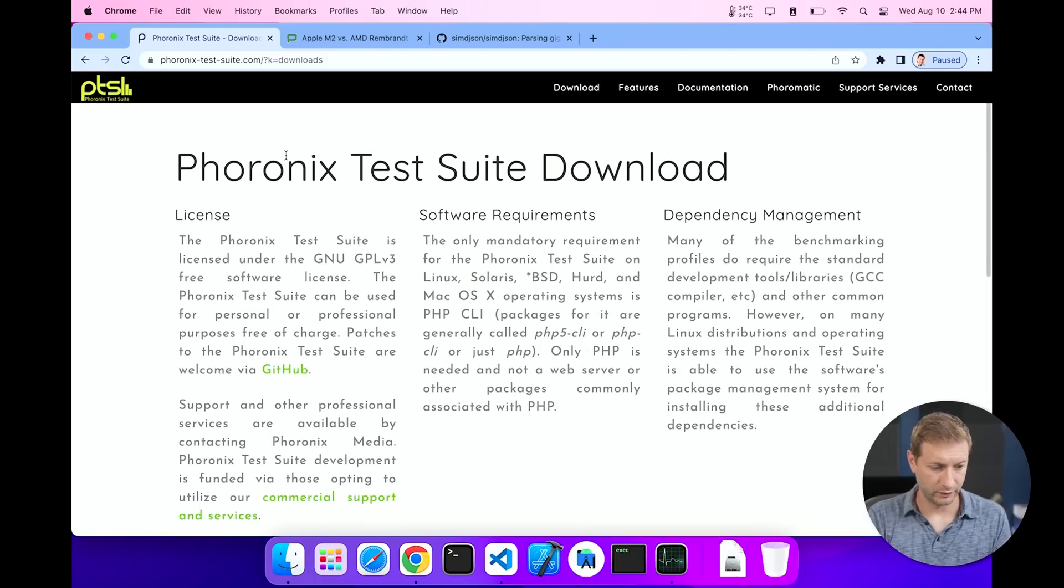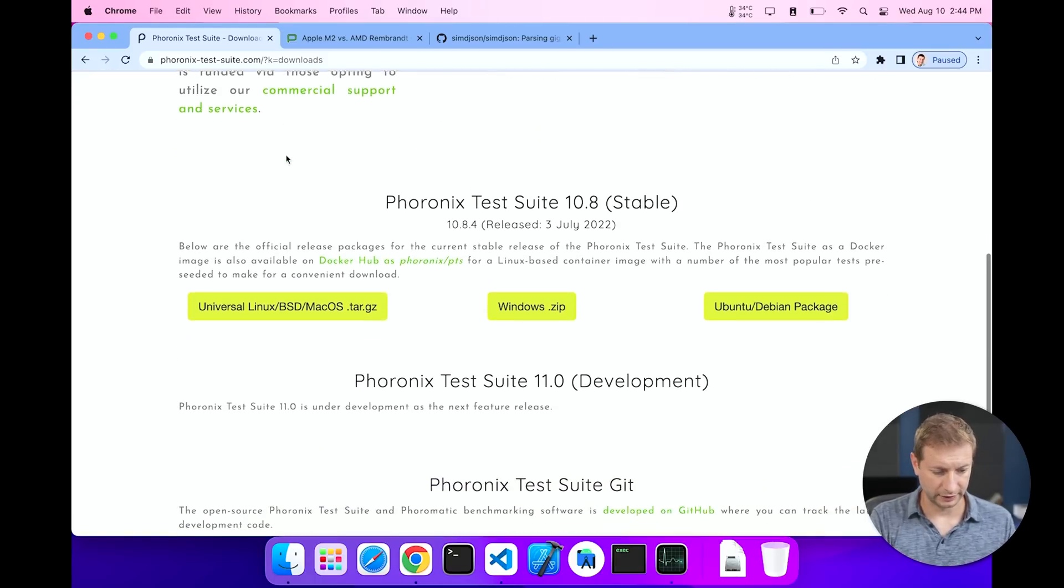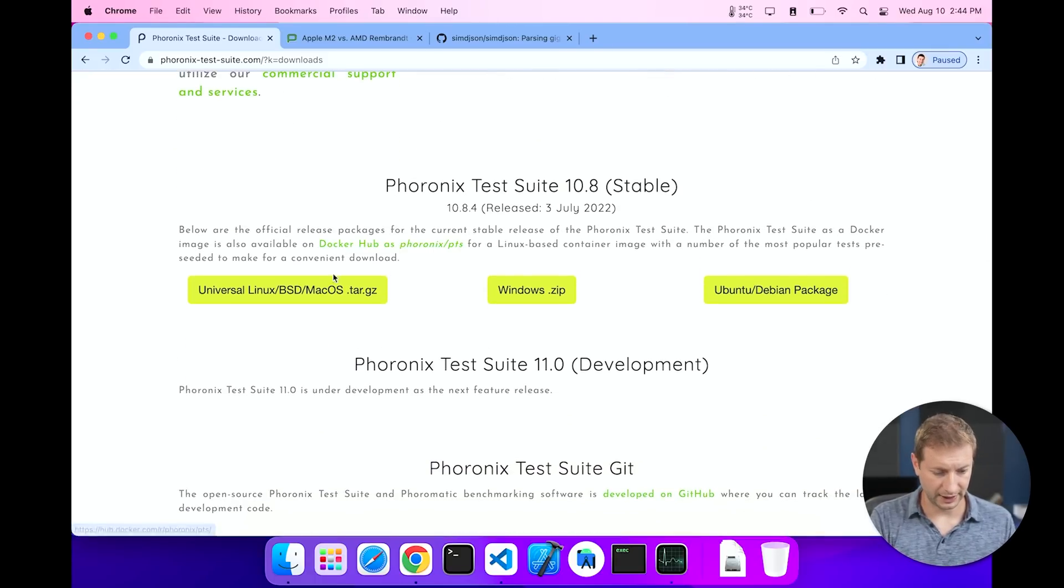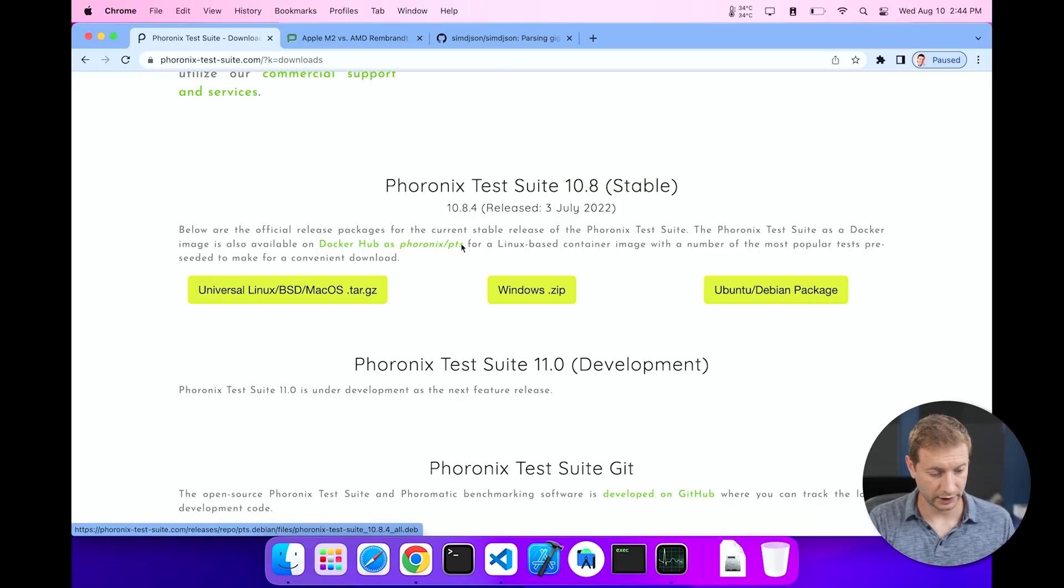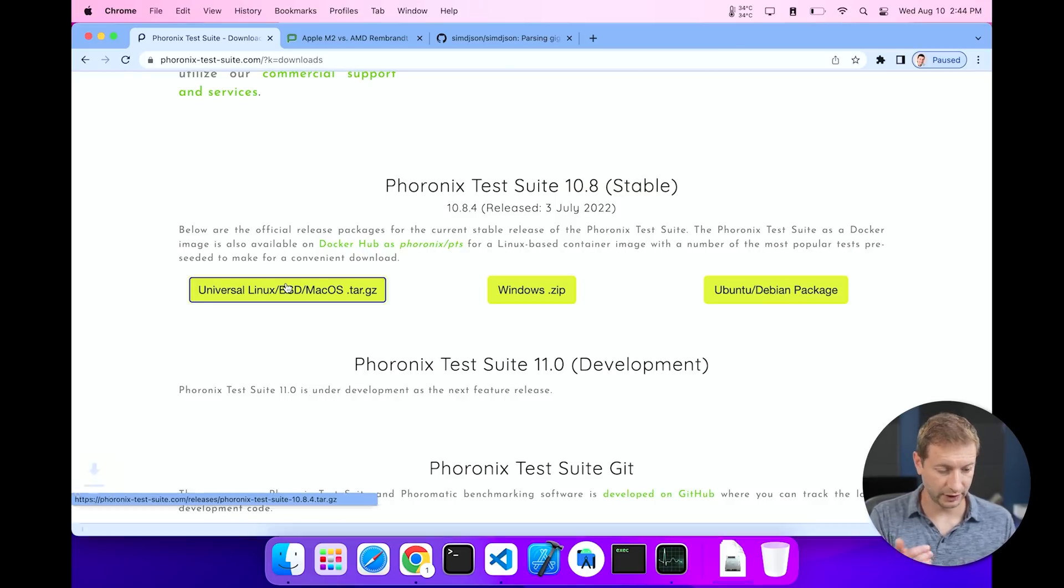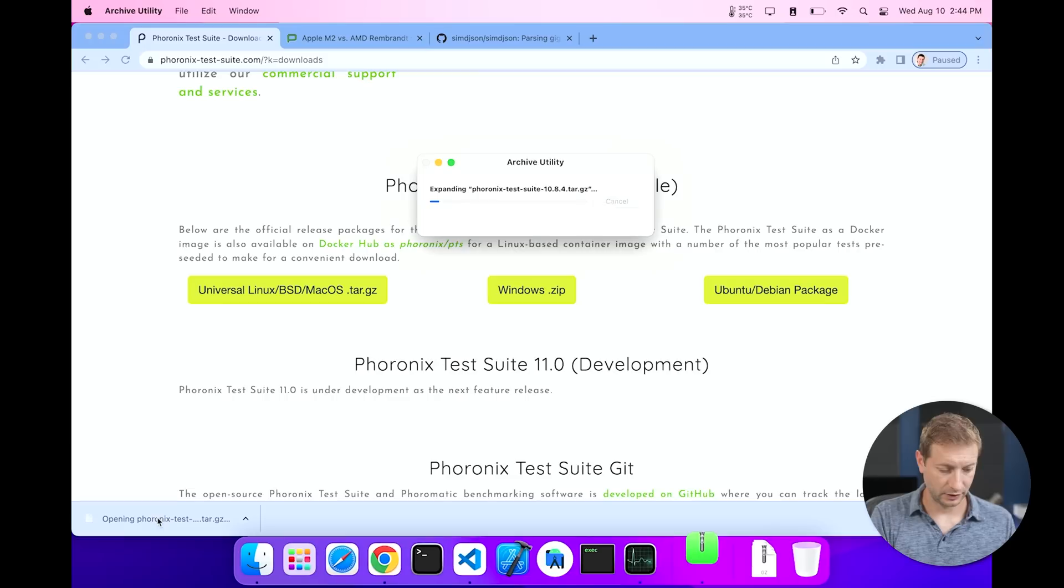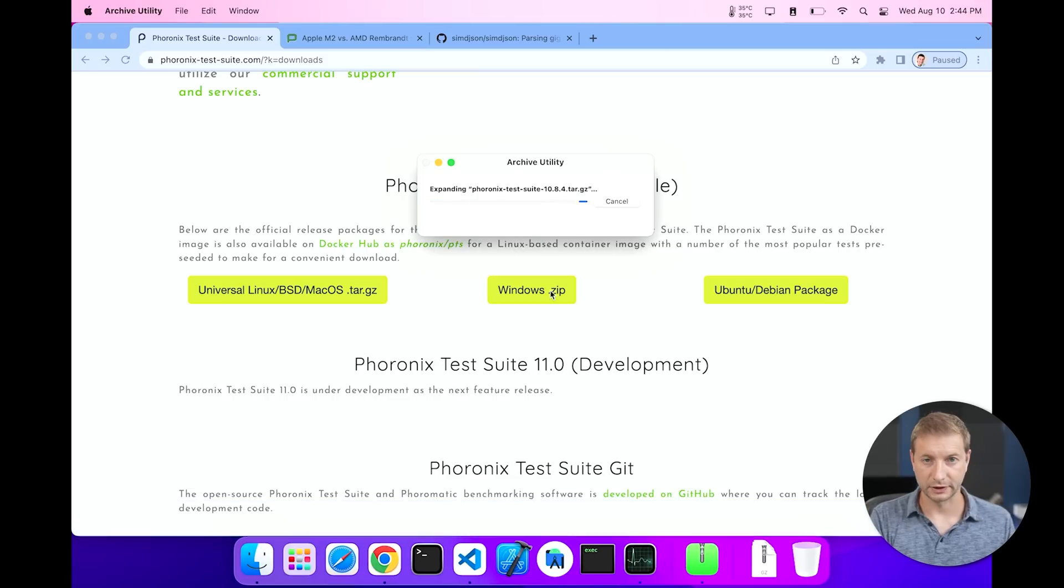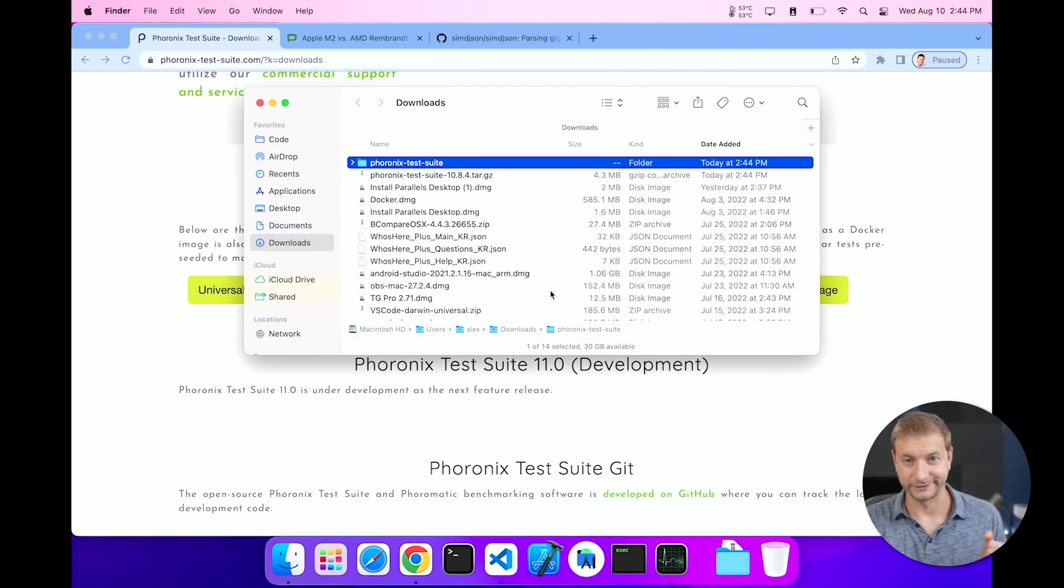You go to this website URL phoronix-test-suite.com and you click on downloads. And if you have Windows you get this one, if you have Ubuntu/Debian you get this one, and we're gonna get this one, it's a tar file. All you do is click on it on a Mac and it just extracts it for you right there. Great.